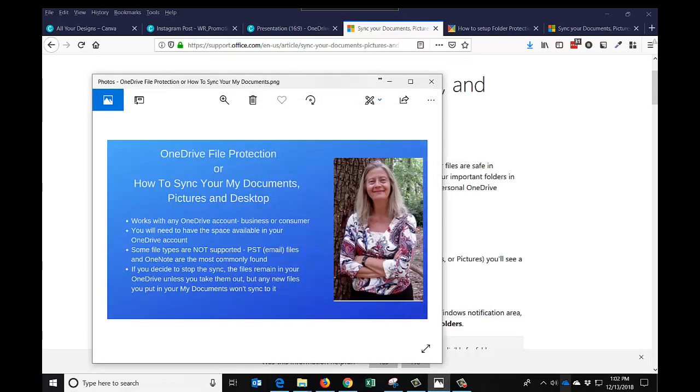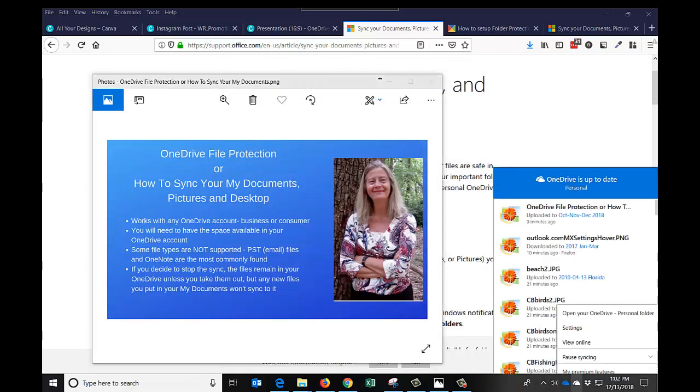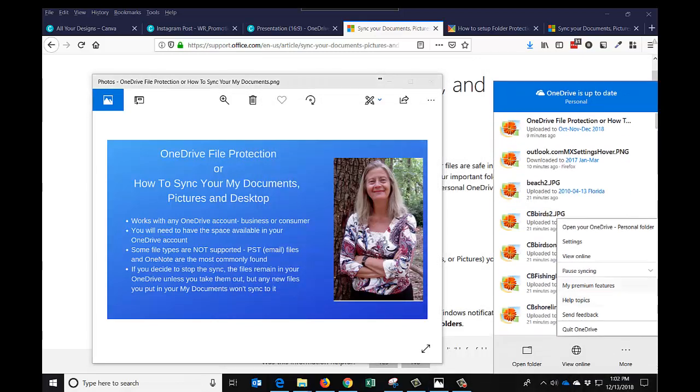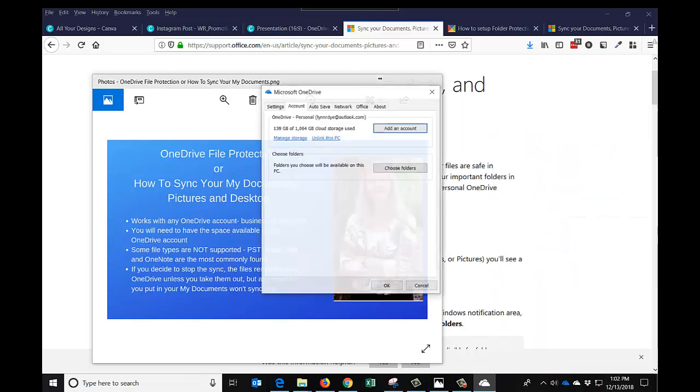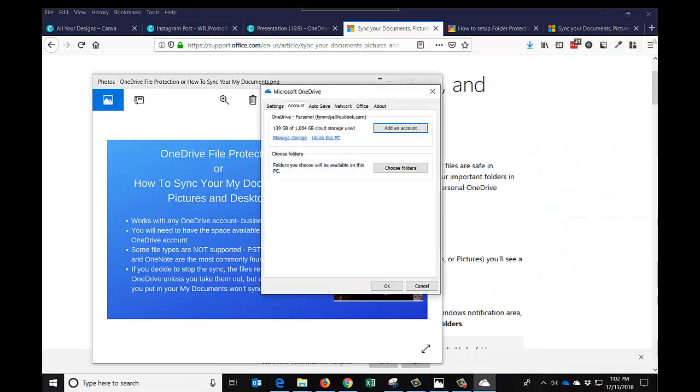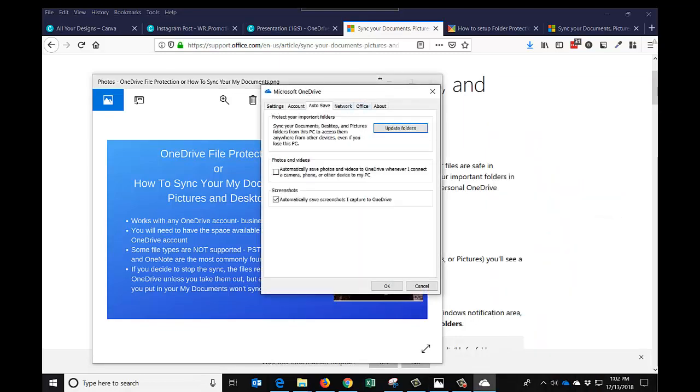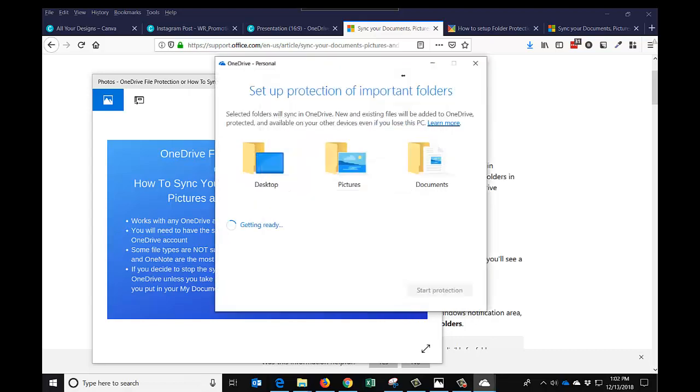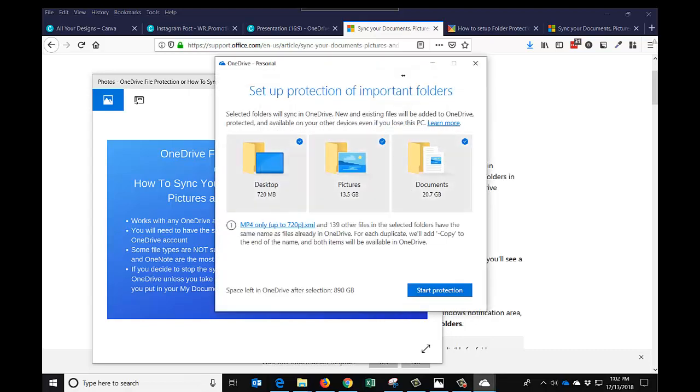I want to show you what the white cloud, the consumer cloud, looks like because it is a little bit different. If we go over to autosave, you can click here to automatically save photos and videos to OneDrive when you connect a camera. I'm not going to do that because I do my pictures a different way, but I am going to click automatically save screenshots. So I'm going to say update folders.